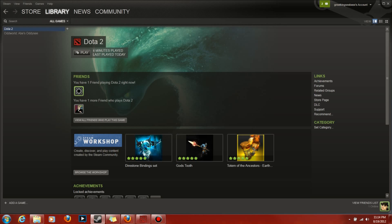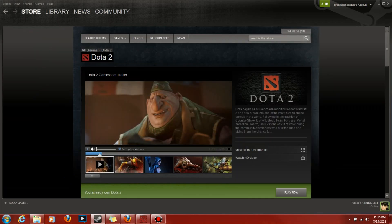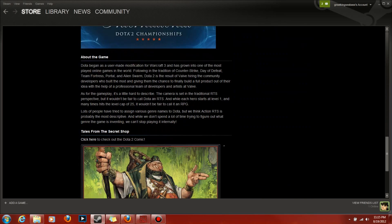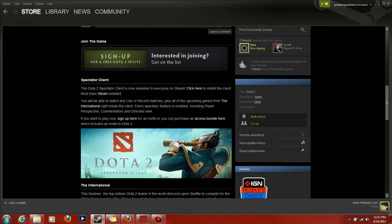Hey guys, welcome to another how-to video by Yevydaddy. Today I'm going to show you that you can watch Dota 2 even though you don't own Dota 2 — you can watch it for free. There's a spectator client that lets you watch Dota 2 games.